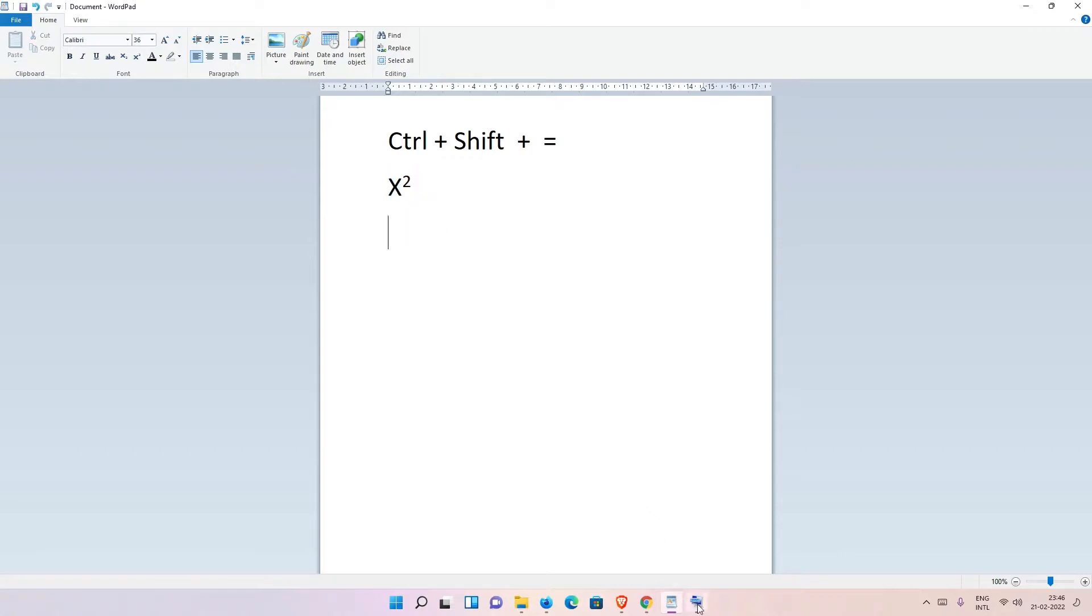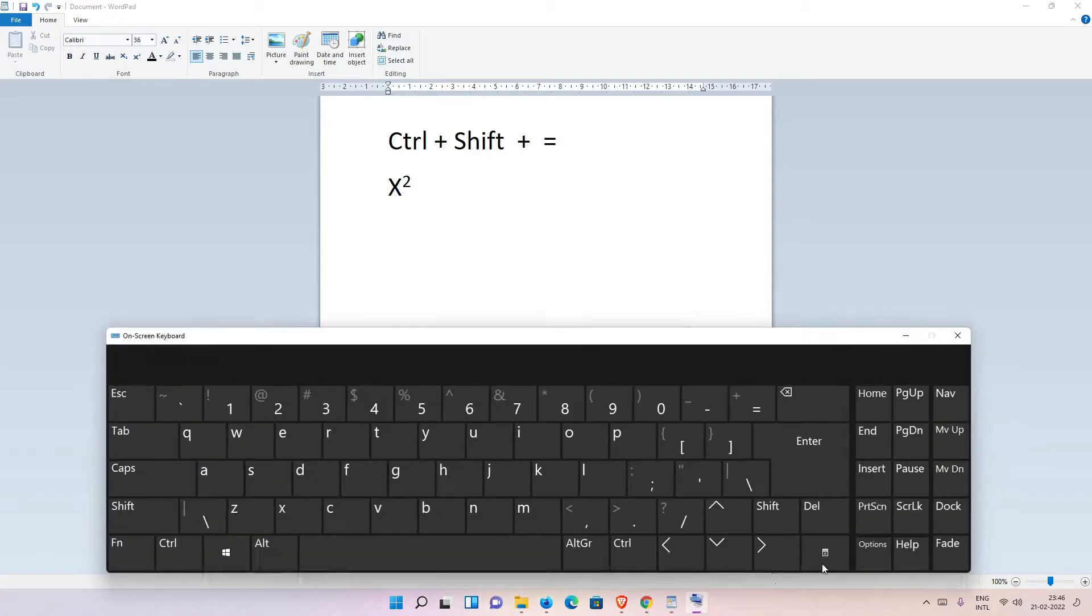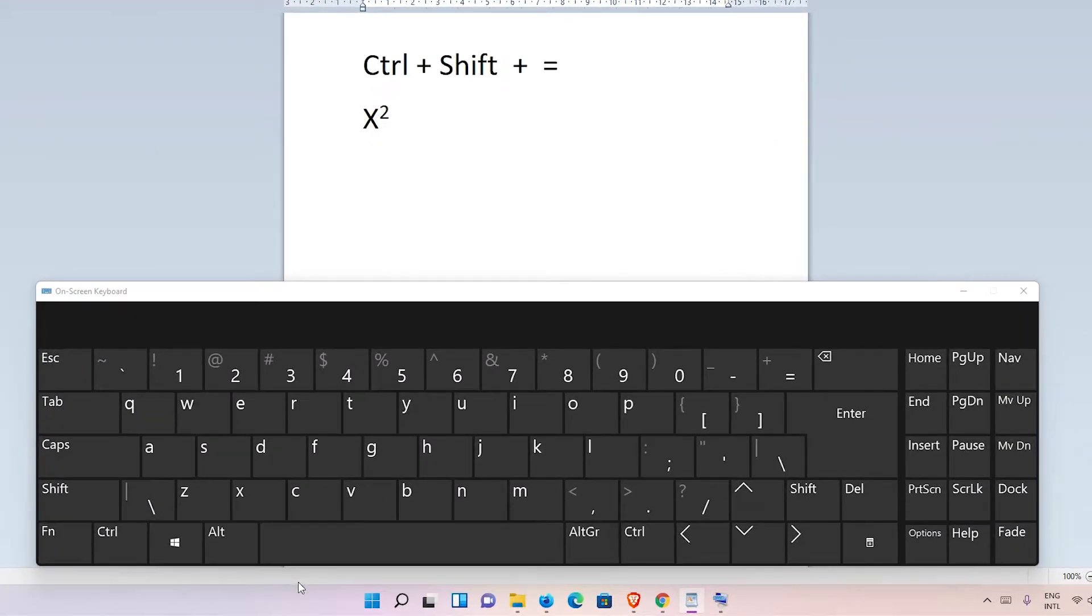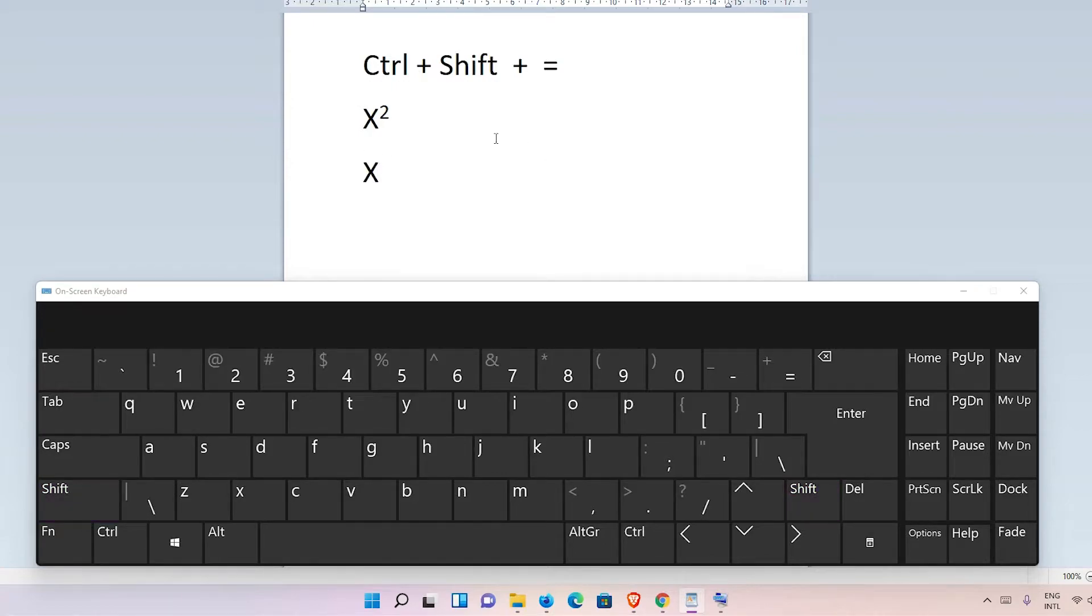So I just go to the on-screen keyboard to show you which key I press. To type, just type X, then I want to type a superscript character, so I just type Ctrl+Shift and equal sign.